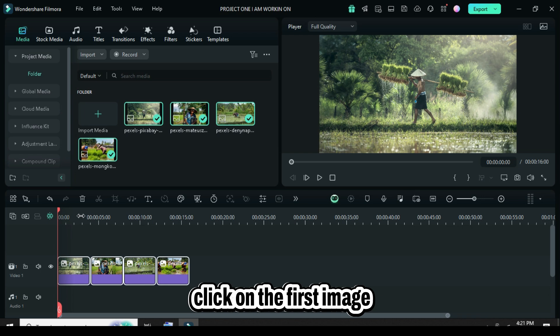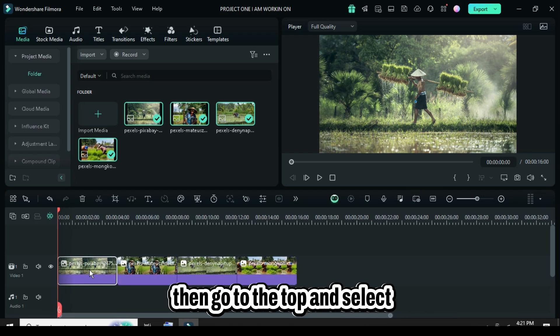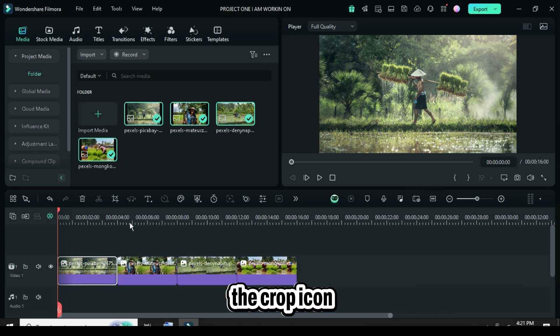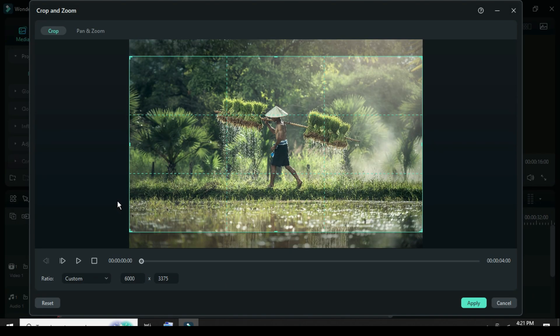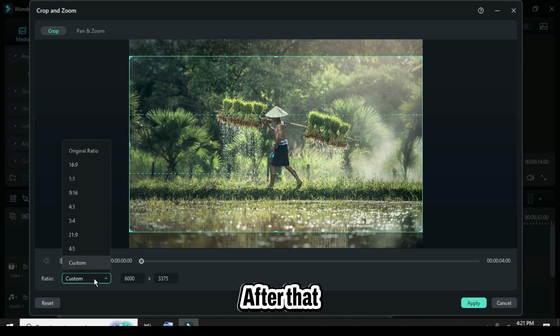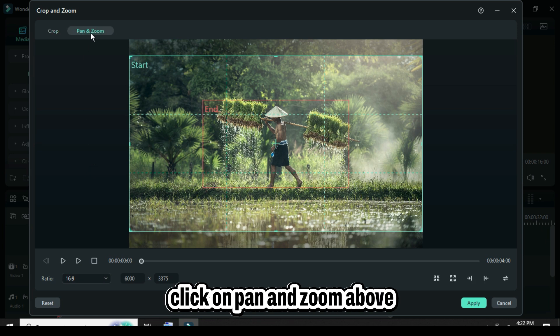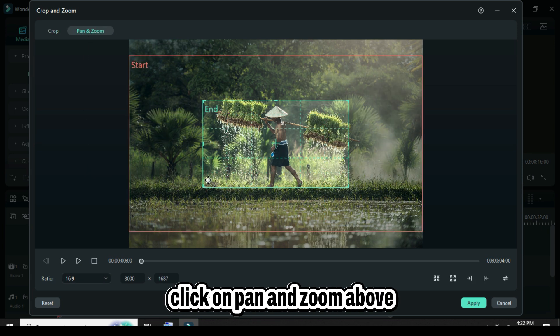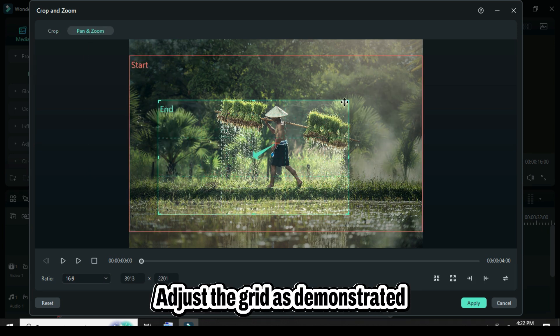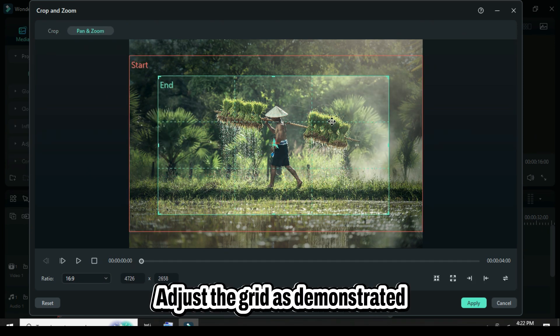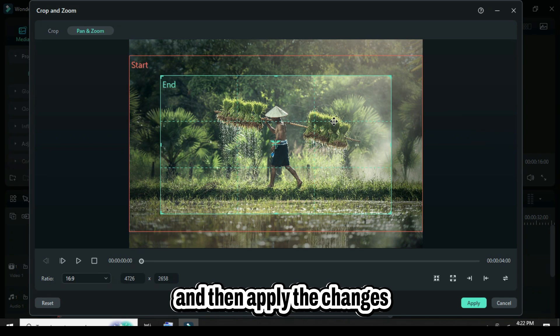Next, click on the first image, then go to the top and select the crop icon. After that, choose the 16:9 ratio. Click on pan and zoom above, adjust the grid, and then apply the changes.